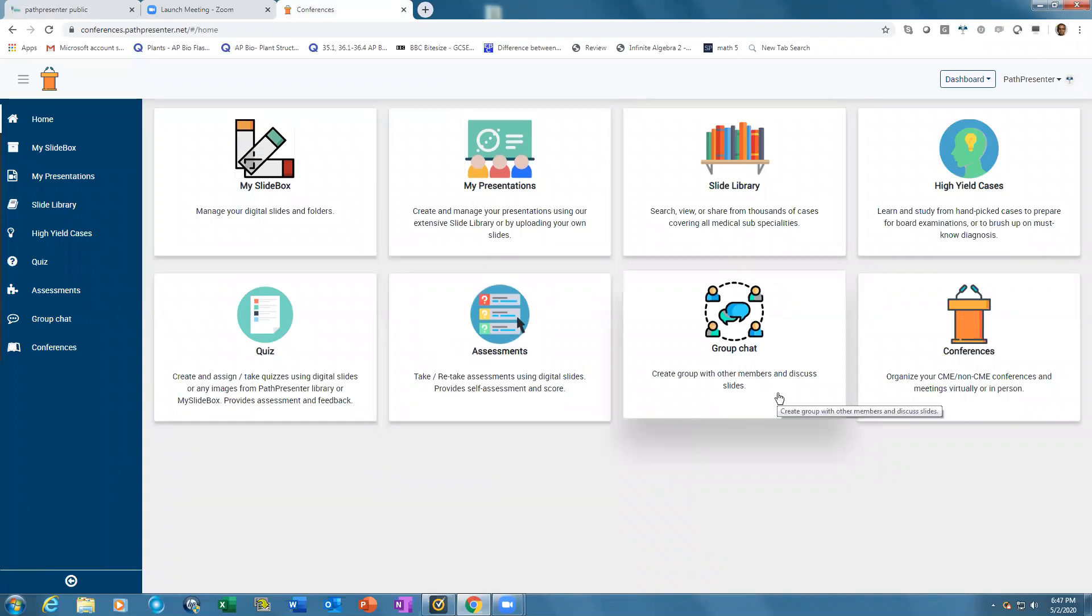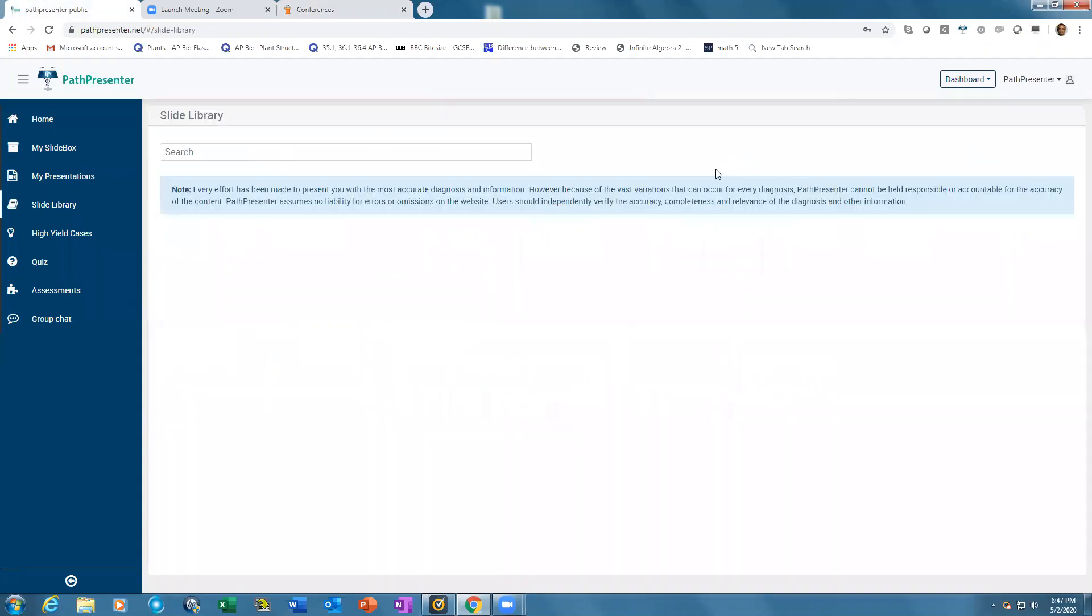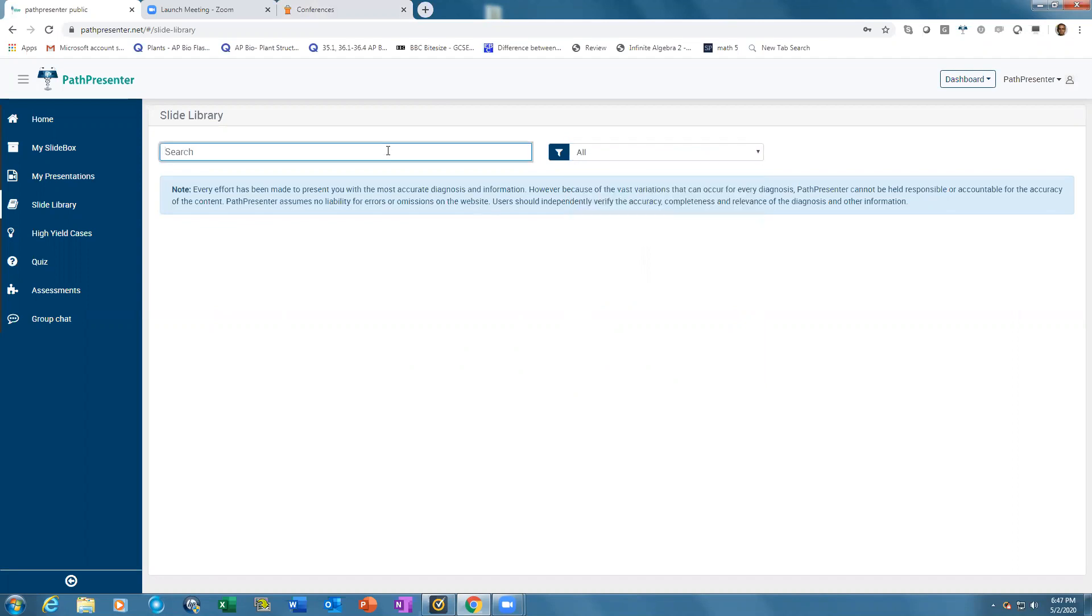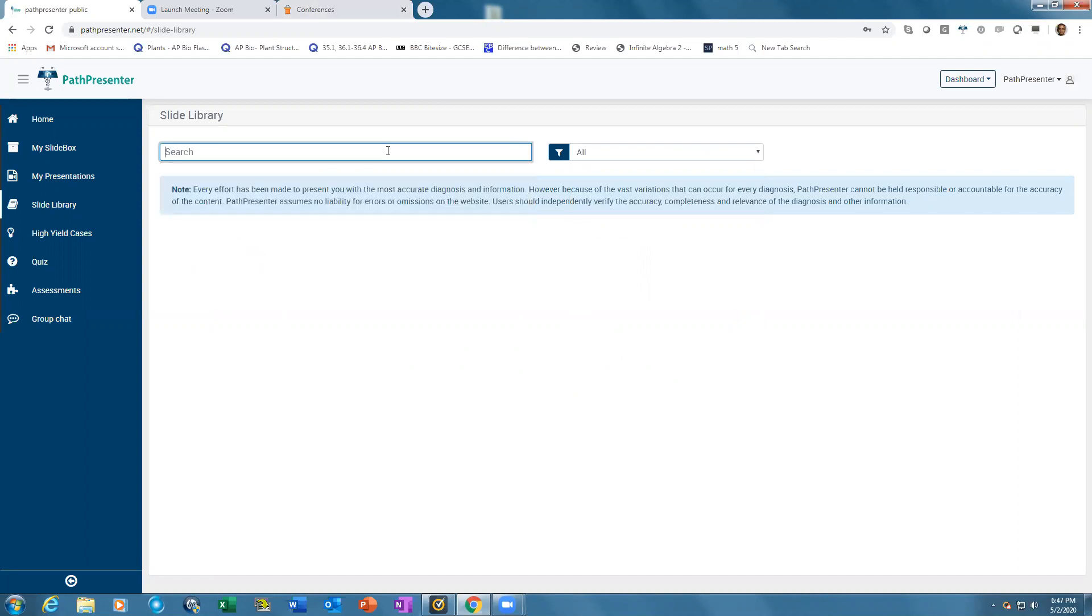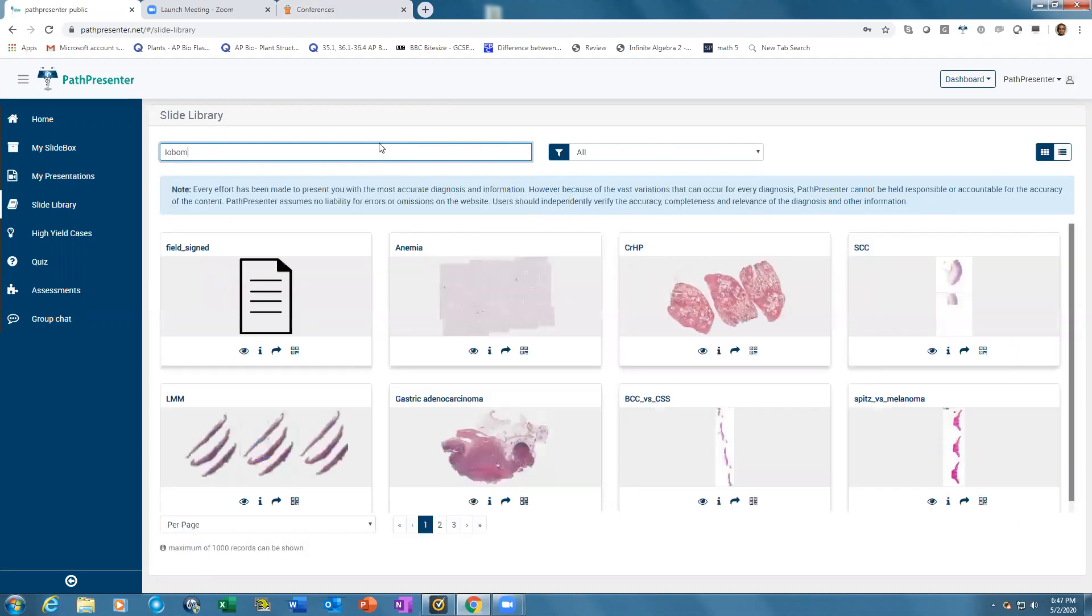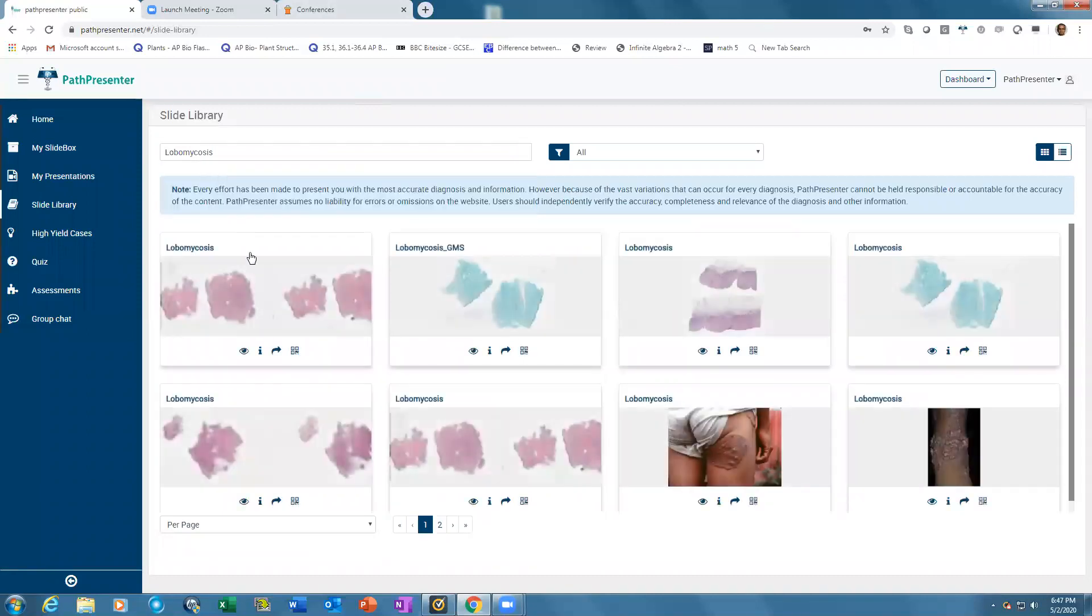The slide library provides access to thousands of digital slides divided into specialties. You can type in any diagnosis to find a specific slide. Once you type in the diagnosis, it will find multiple slides for that entity.